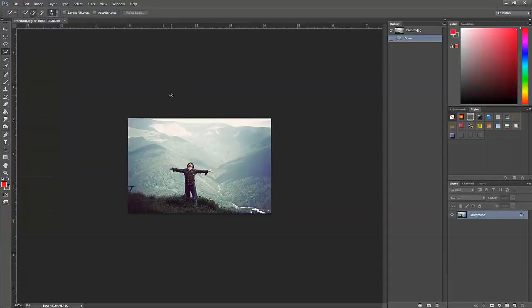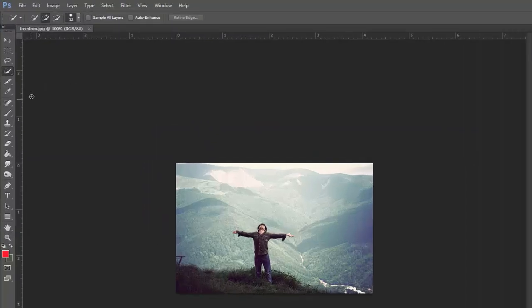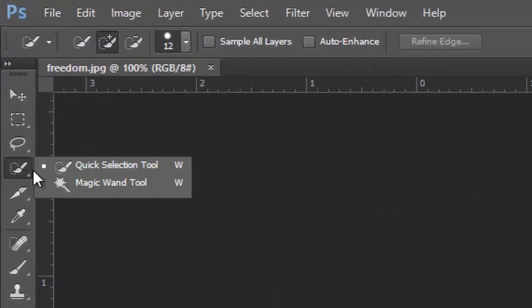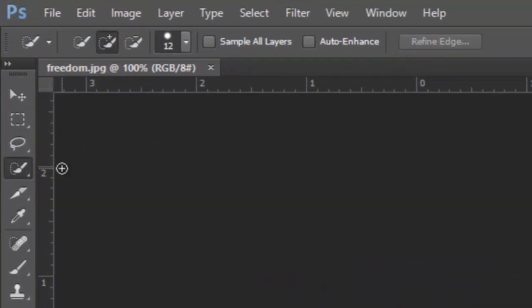Now once this is done, go to the Quick Selection Tool which is located right below the Lasso Tool. Click on it and make sure you have selected the Quick Selection Tool which has a plus next to it.